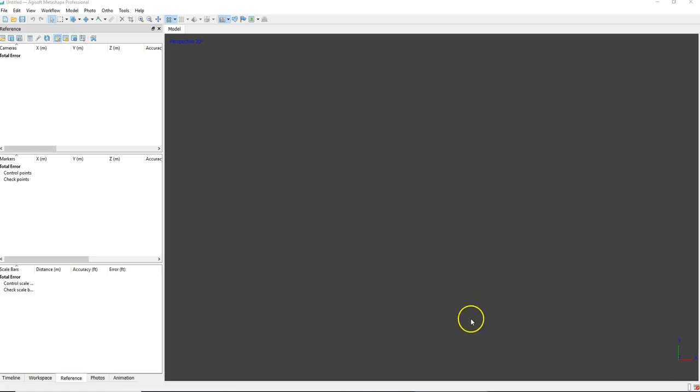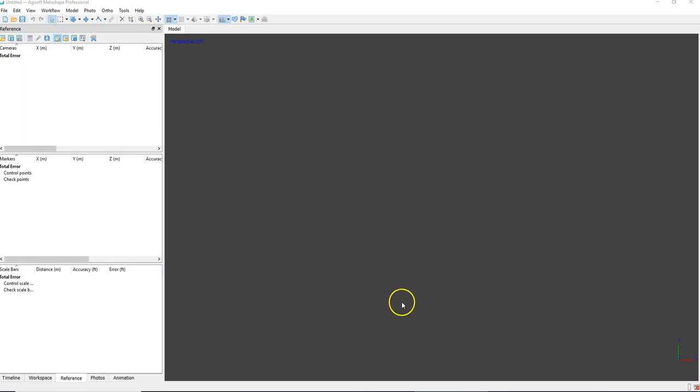Hello, this is a full tutorial for Agisoft Photoscan Professional. I wanted to bring you guys through the entire process, at least to generate a dense point cloud.